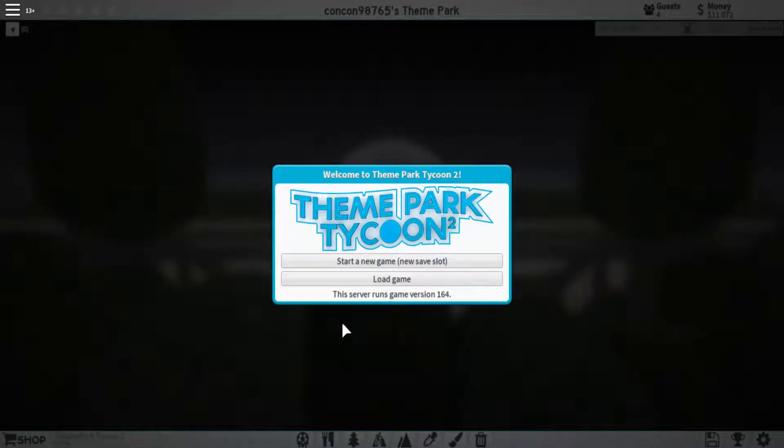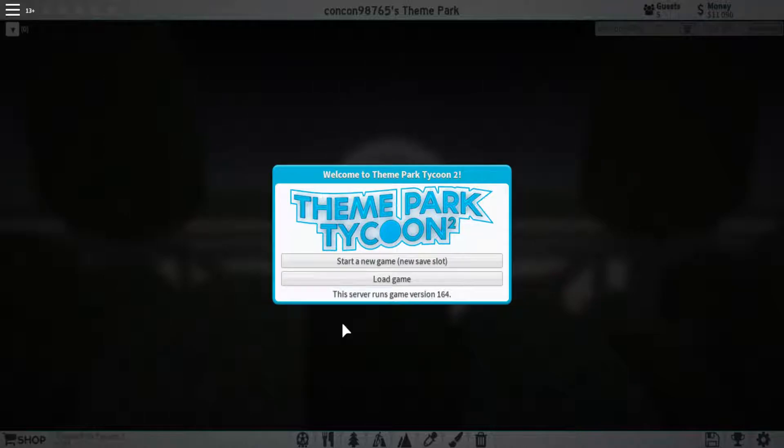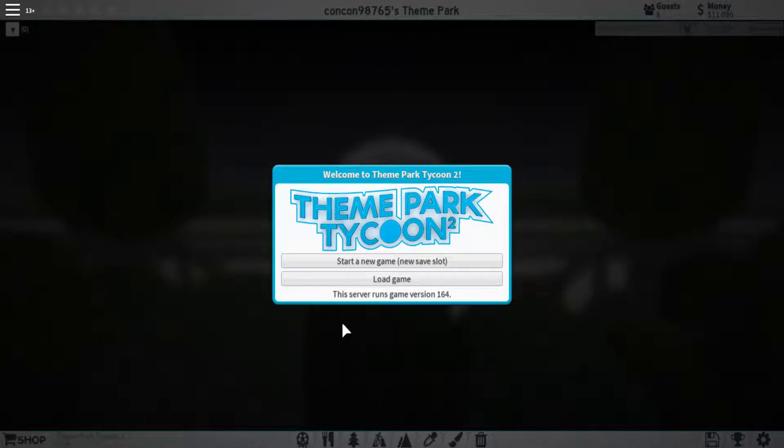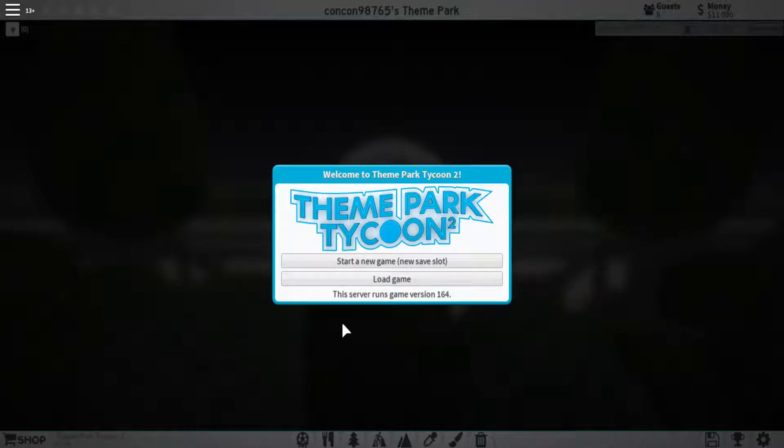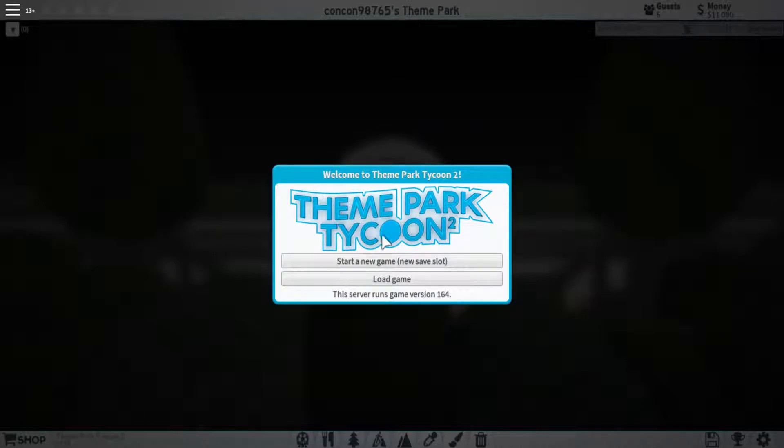Welcome to the first video of the Theme Park Tycoon 2 tutorial series. The first video here is going to be covering just the basics, mostly the GUIs of Theme Park Tycoon 2. As you can see in front of me here, I have the load screen, so I'm going to start right here.